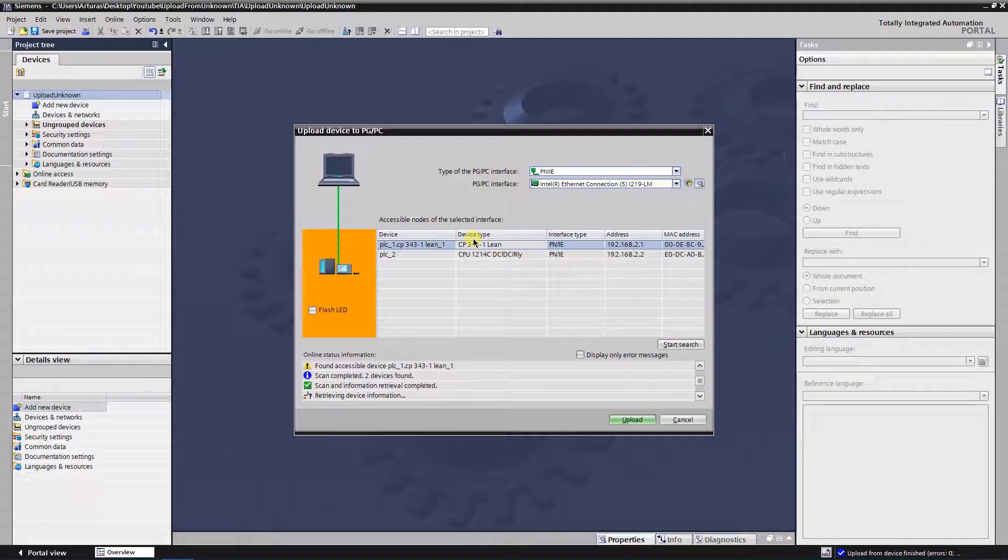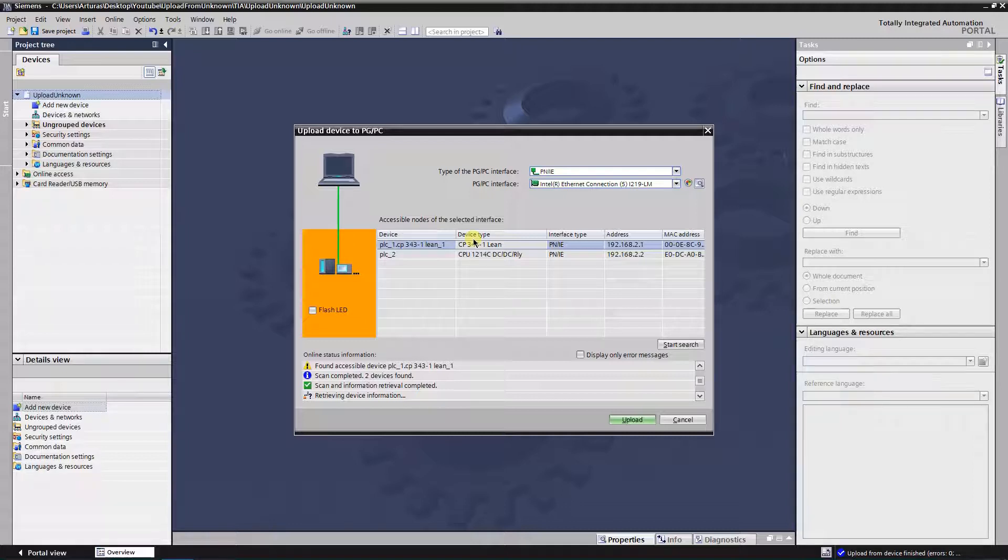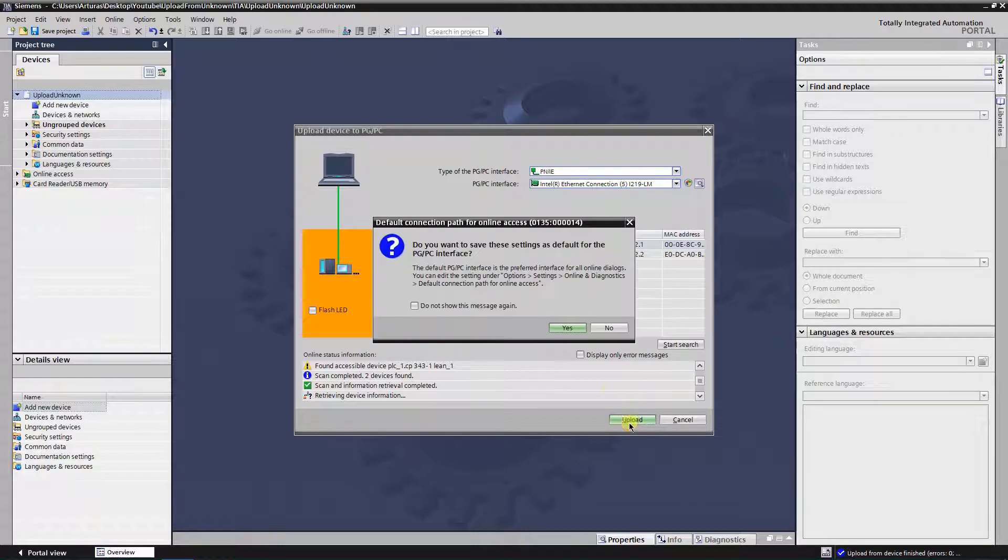I will try to upload 300 series first. Mark the PLC and click on upload. Wait until the process is finished.